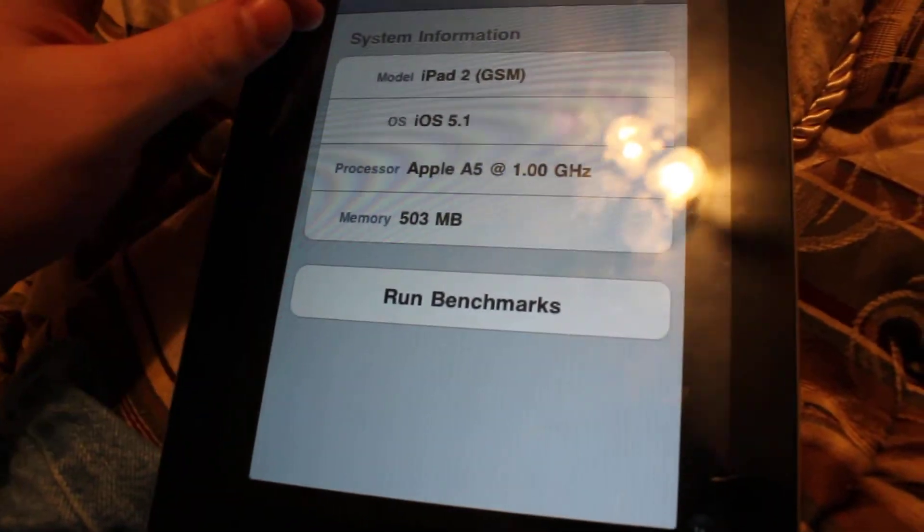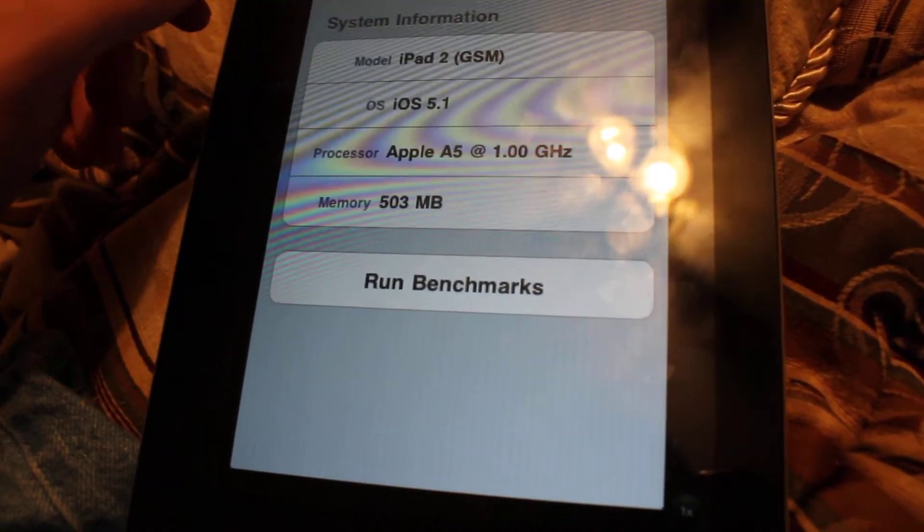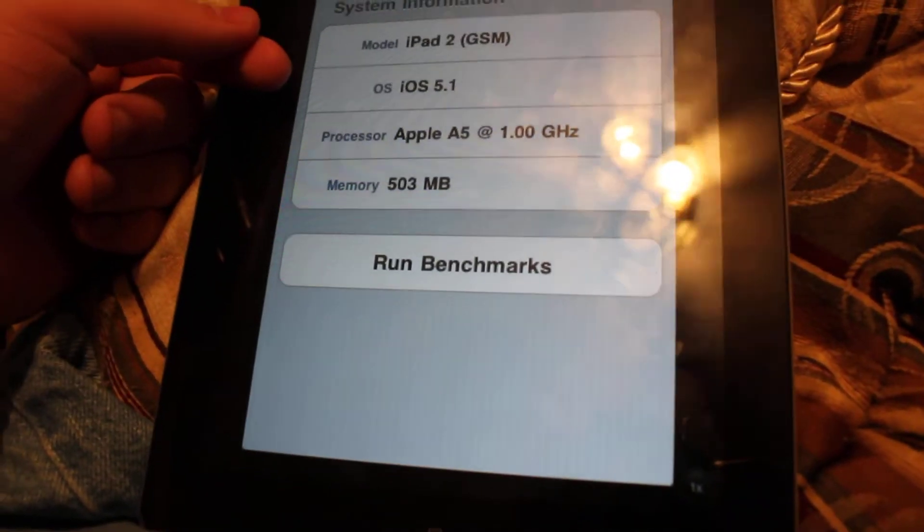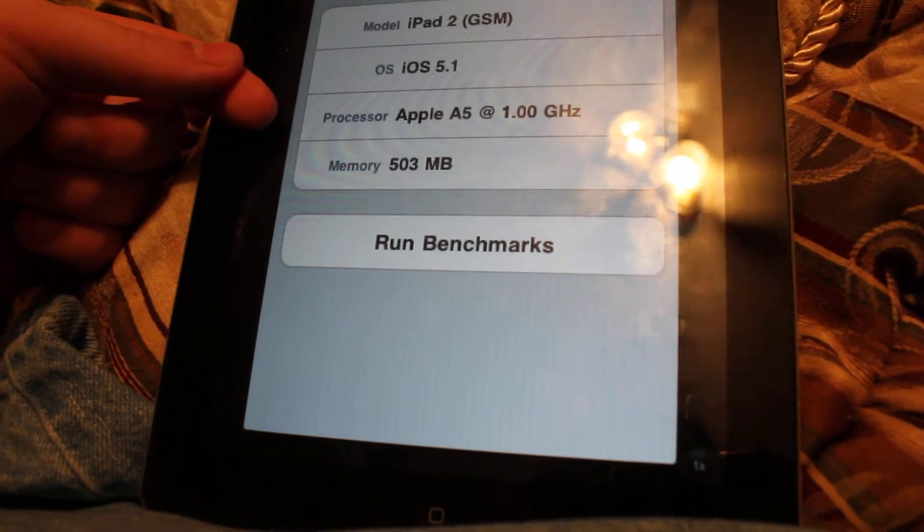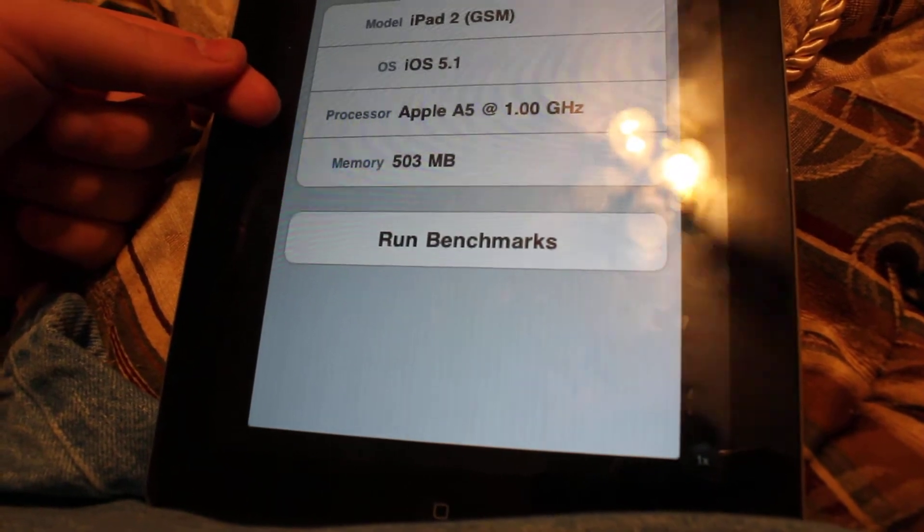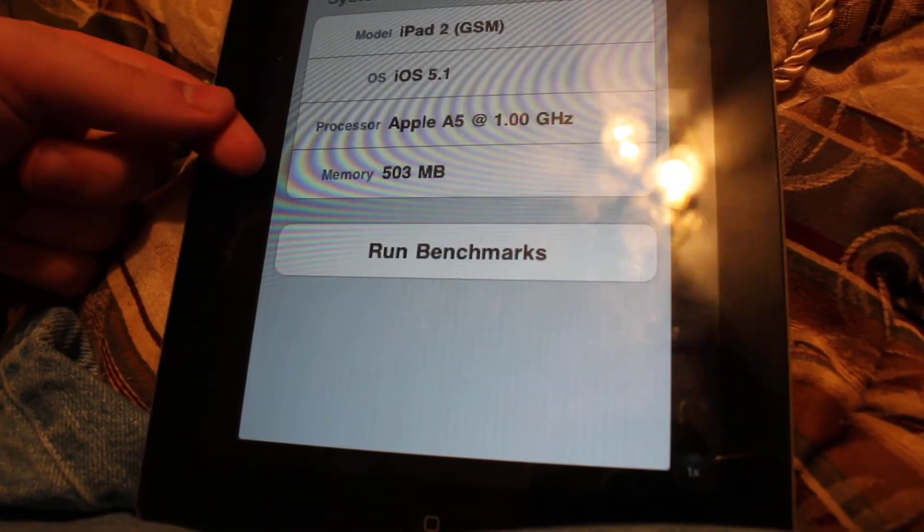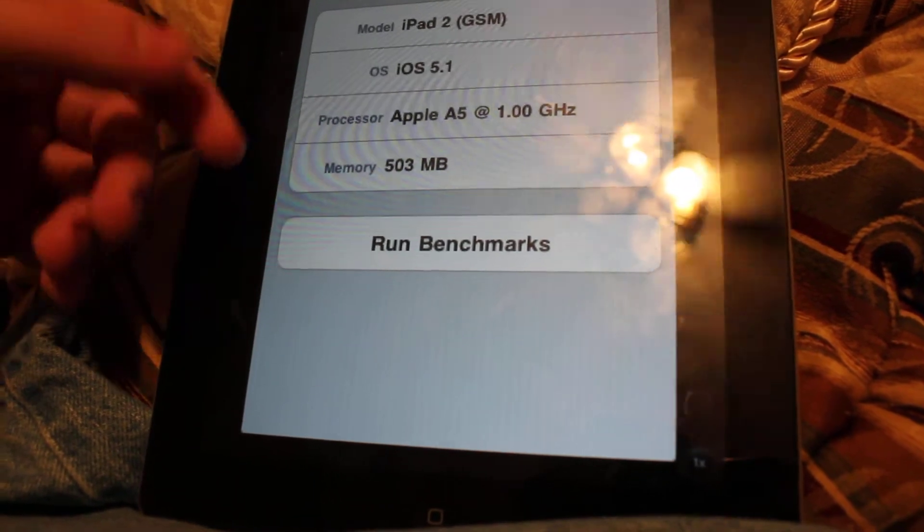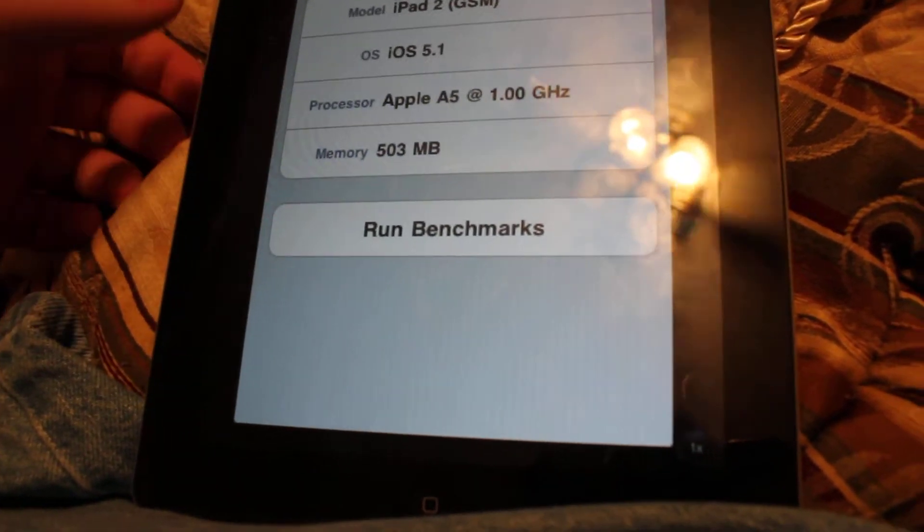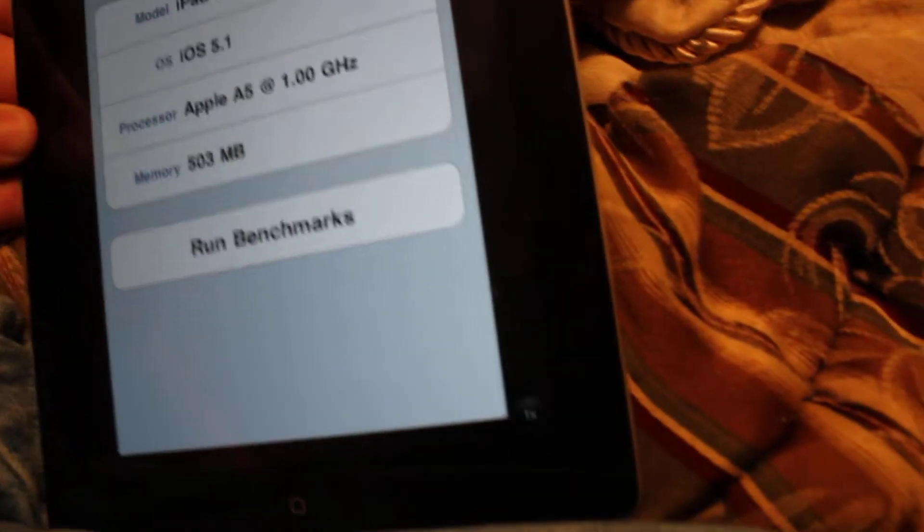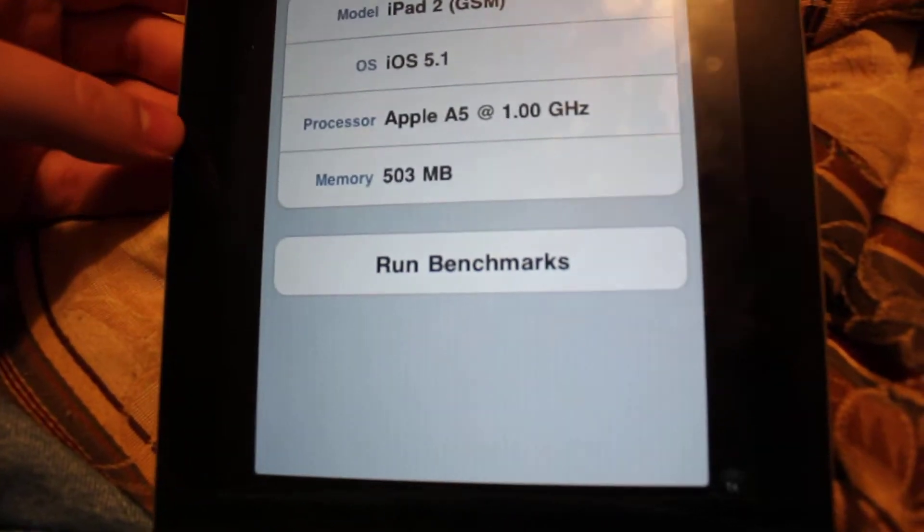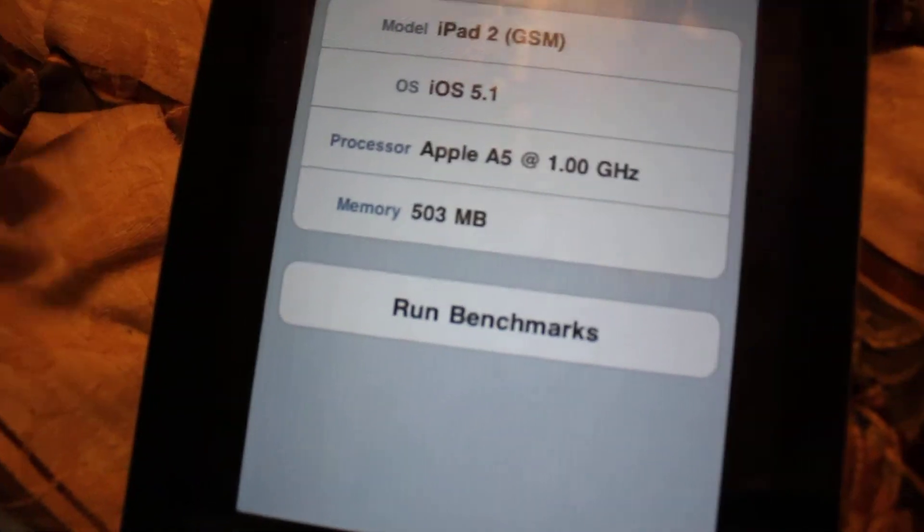This is the iPad 2 GSM or AT&T model running iOS 5.1 with the A5 1 GHz processor and 512 or 503 after deductions for system memory, I guess. 503 megabytes of RAM, 512 is what it comes with.